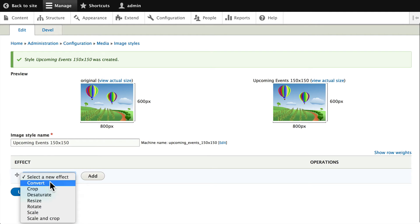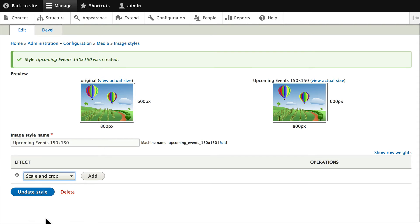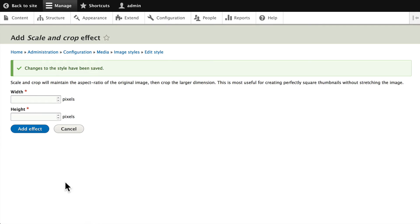Drupal gives you a lot of options here. We'll just choose one for now: Scale and Crop. Click Add and we're going to scale all of our logos to 150 by 150.